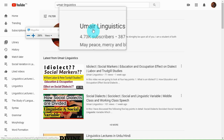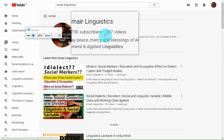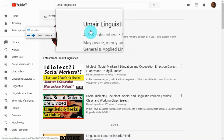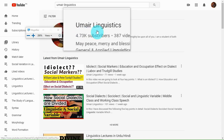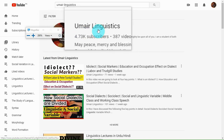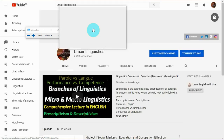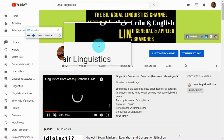Umair Linguistics — until now I have made 387 videos. This is the icon; it may change but you will find this name. Just click on this icon or this statement, my channel name Umair Linguistics.